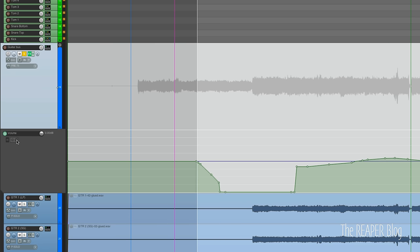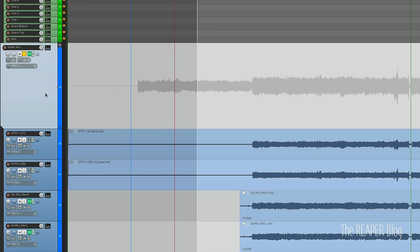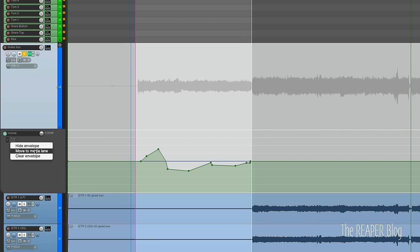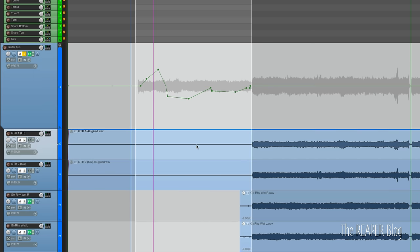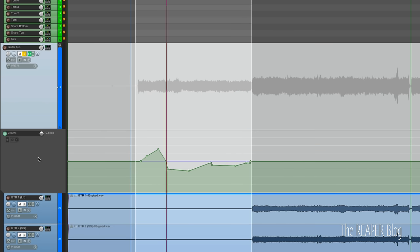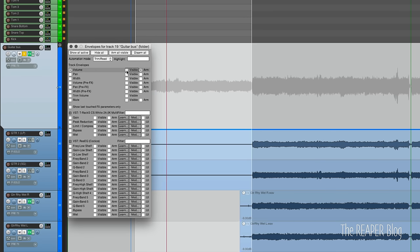If we want to delete all the automation on a lane we can click clear envelope, it will ask us to confirm. We can move the envelope to media lane and it will move it up to the actual track lane - if there was audio there it would just overlap. If we want to bring it back, right-click on the envelope and choose 'show envelope in lane' to bring it back to the bottom. We can also hide the envelope which will keep it active but just not show it. To bring it back, go into the automation panel and click visible.